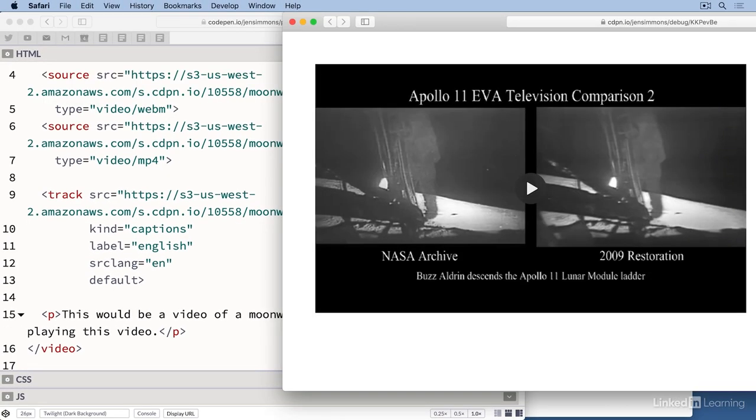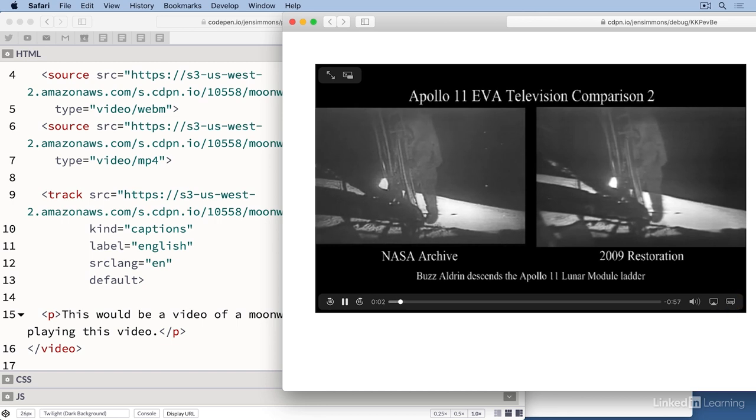We can see now that a little captioning icon has appeared, and when we click on it, we have options for off, auto, and English. The word English shows up because that's what I put in my label.